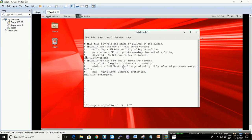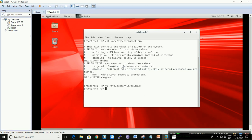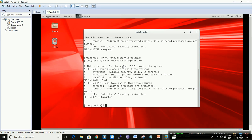Go to that line, press 'i' to insert, delete the text, and type 'disabled'. Press Escape to get out of insert mode, then Control+Shift to save. Let's save and exit, then check again: cat /etc/sysconfig/selinux. It's disabled. Now let's see if iptables is active: service iptables status.